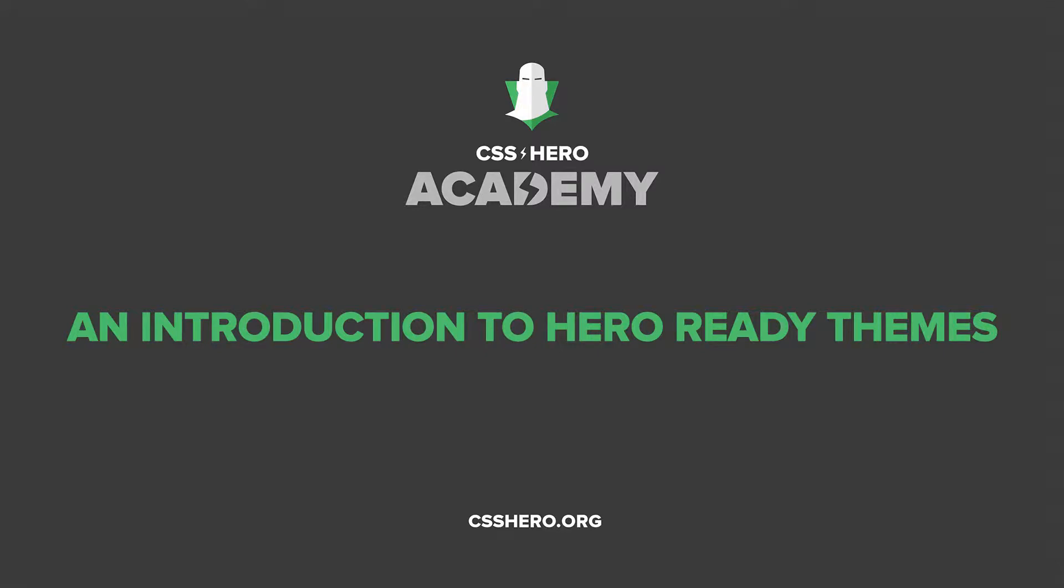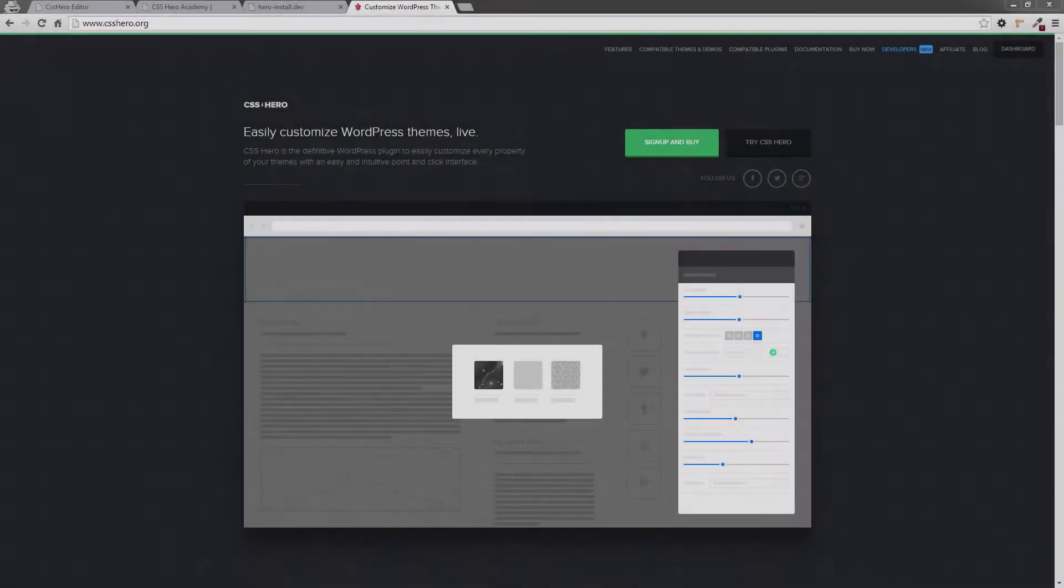Hey guys, it's Colin again. Welcome back to CSS Hero Academy. In this lesson, I'm going to give you an explanation of hero-ready themes.